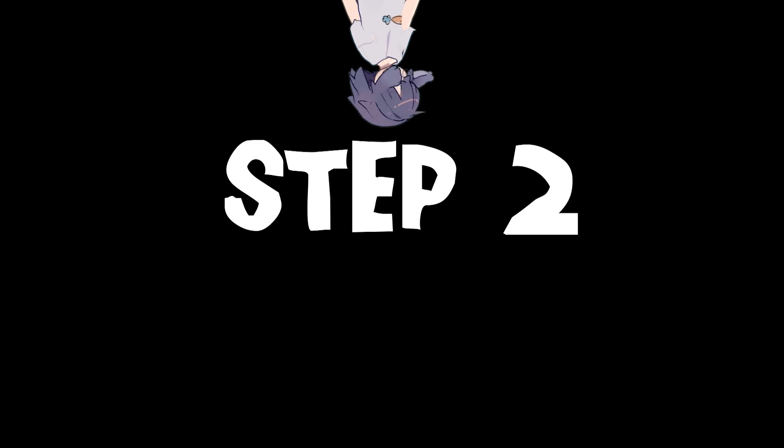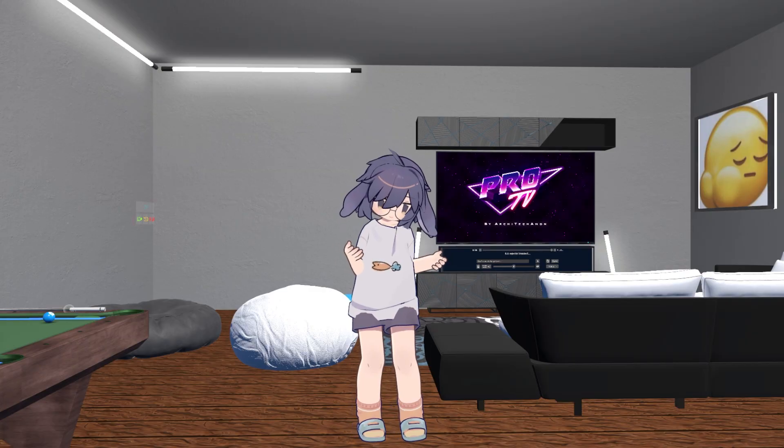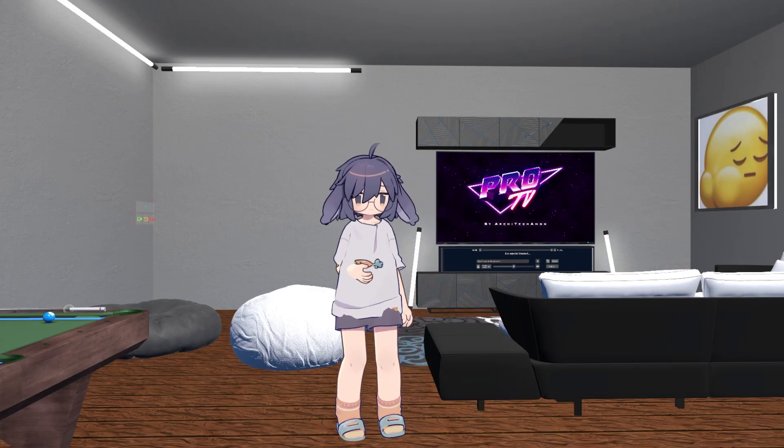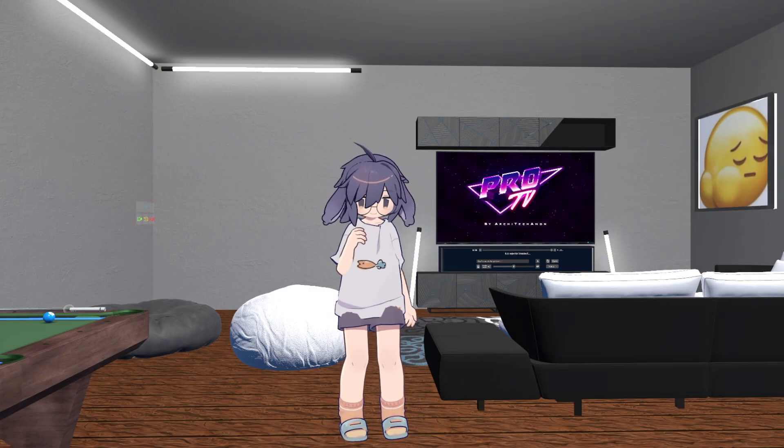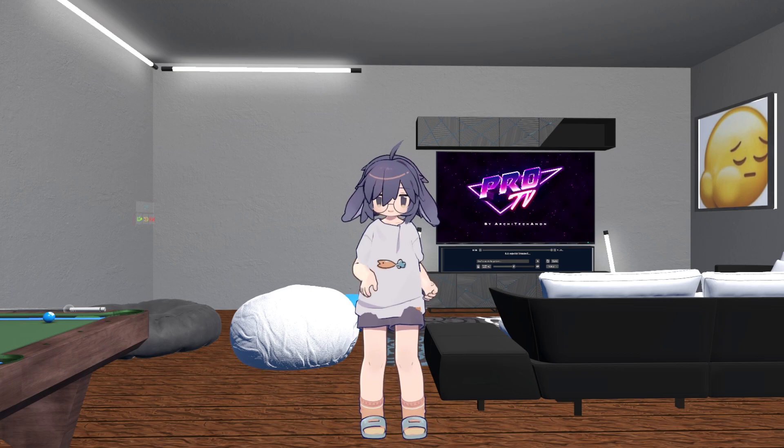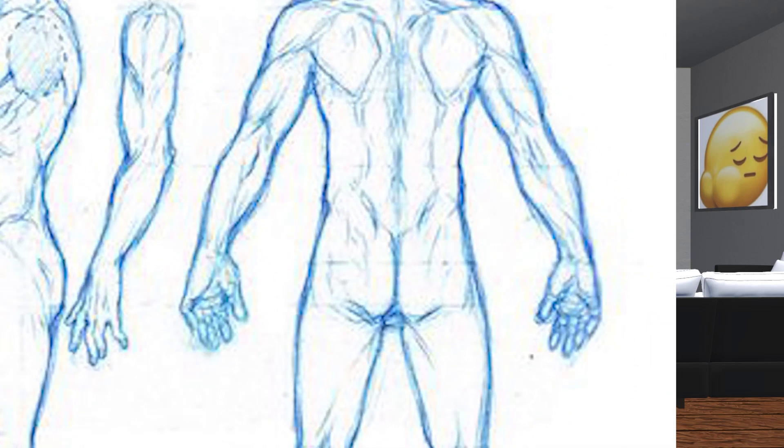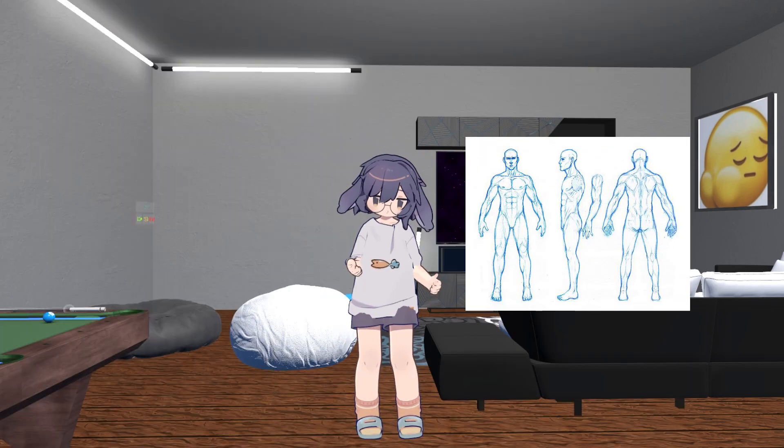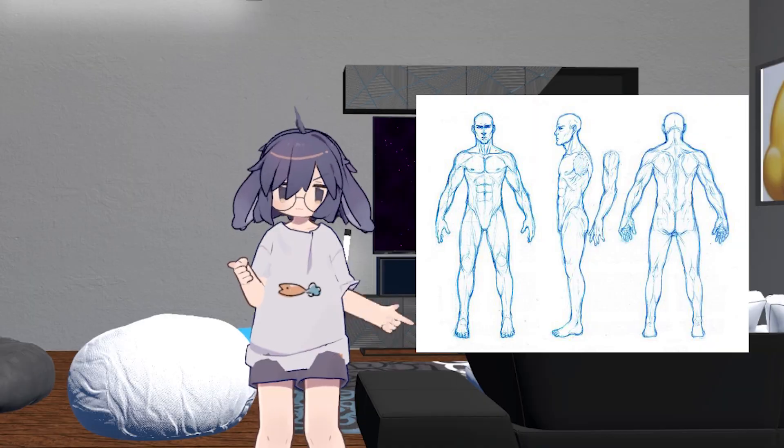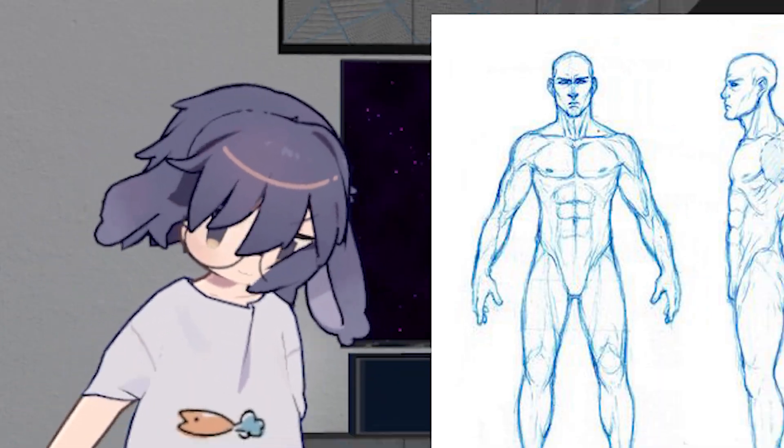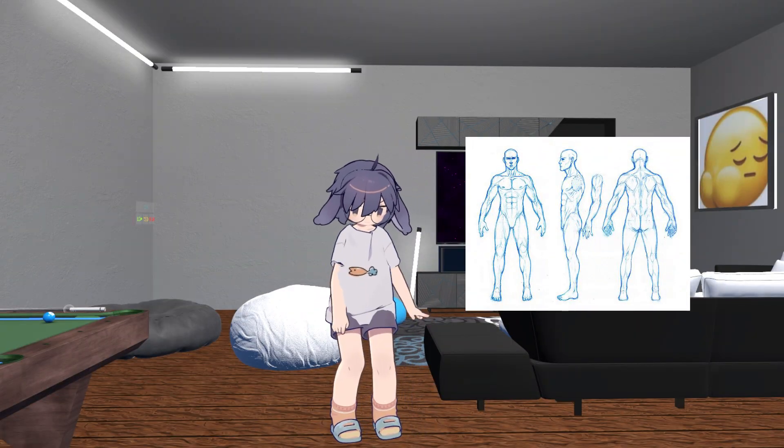Step two. I imported some reference images of a very... very... very... oh... masculine man I wanted to model after.